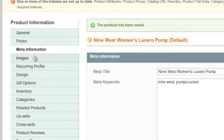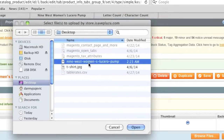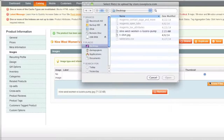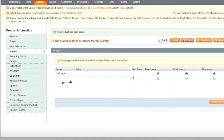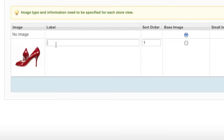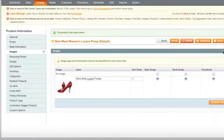Now we move on to Images. Simply upload an image, and you can add more images if you'd like. Click Upload and you can see whether your image is showing up. Enter a label for the image — this is important because labels may be used in image search engines; for example, '9 West Lucero pumps.' Then choose your Base Image, Small Image, and Thumbnail. You can even upload separate images and choose where each shows up. Click Save and Continue.